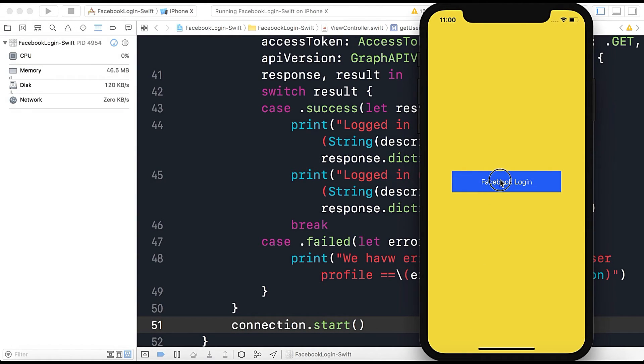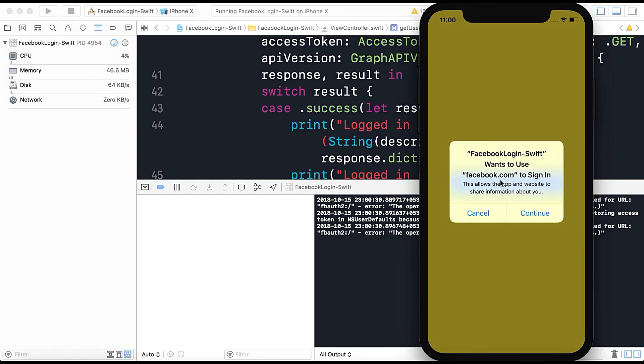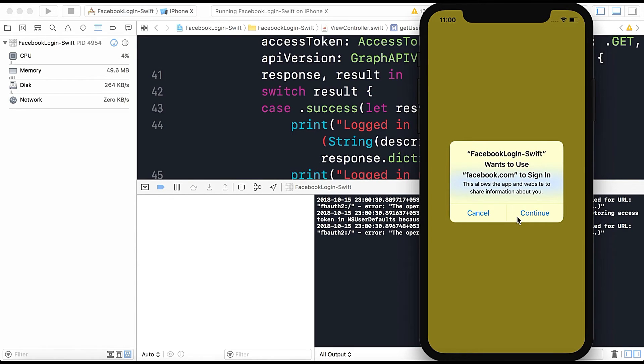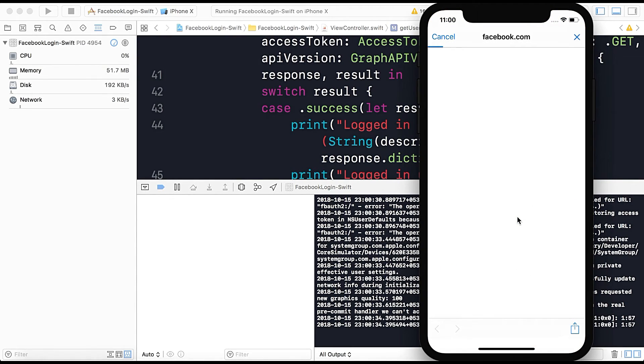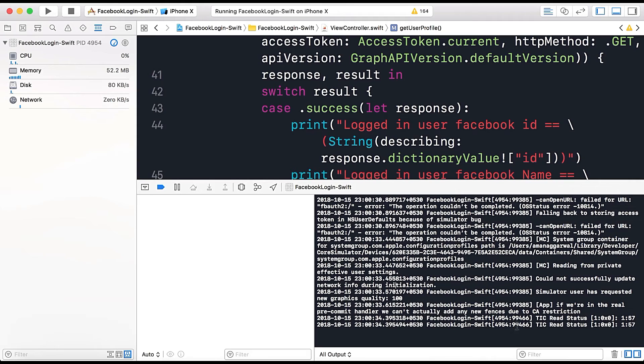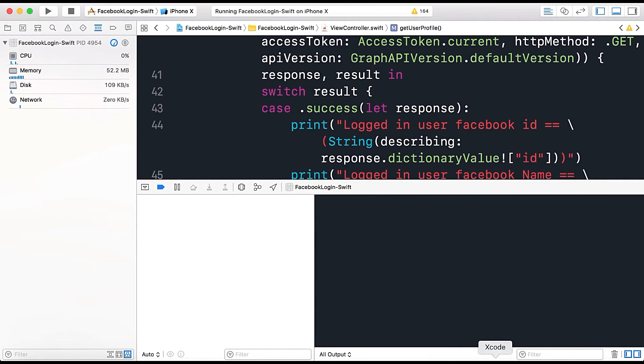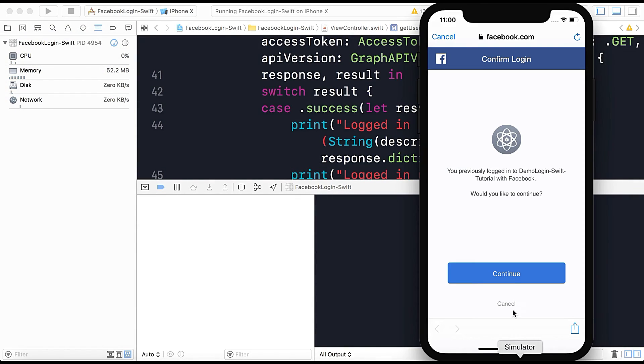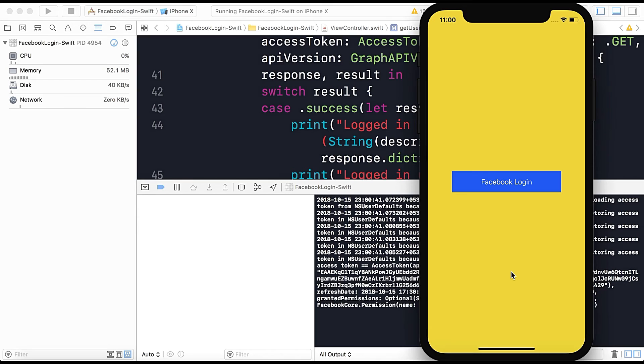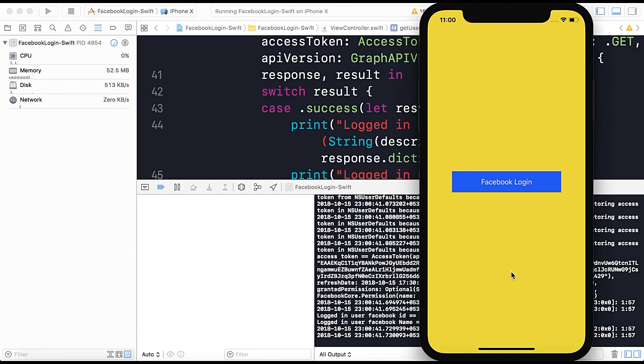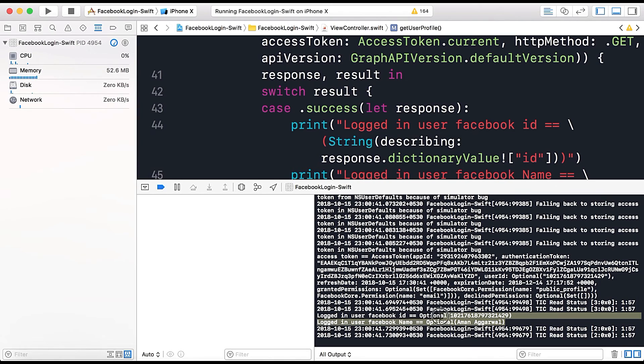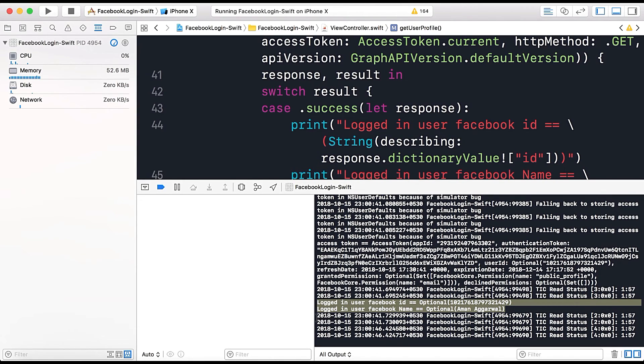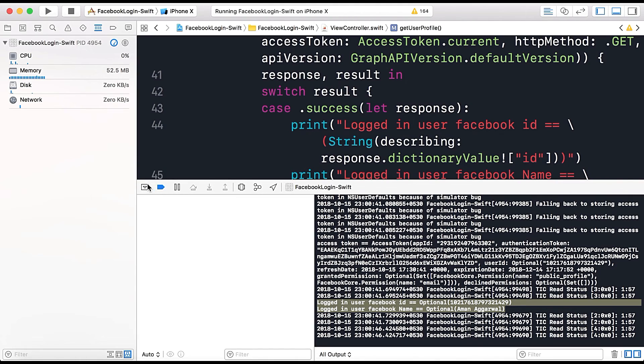So here I will tap on Facebook login, continue and let's remove the logs, press continue and here you can see that it's printing my name and my user ID. So here this is a small tutorial that tells you how to get user profile information from Graph API in iOS using Facebook Swift SDK.